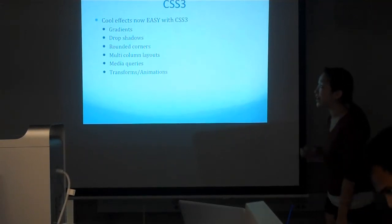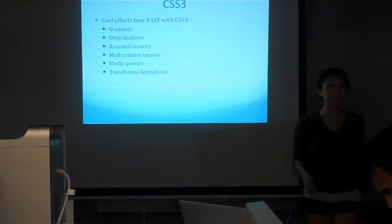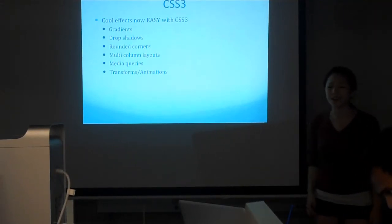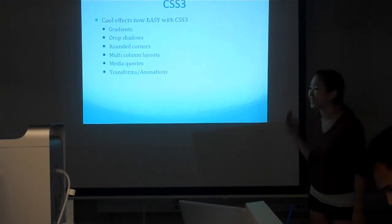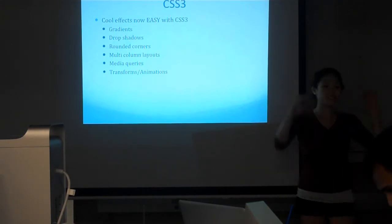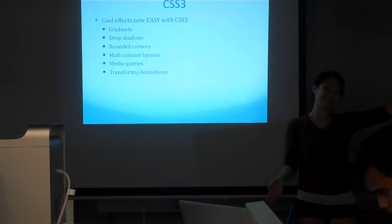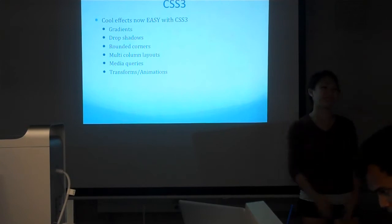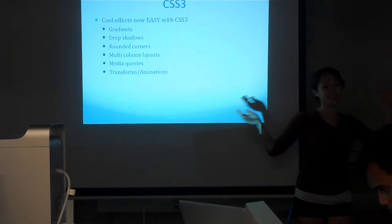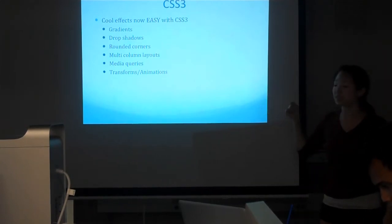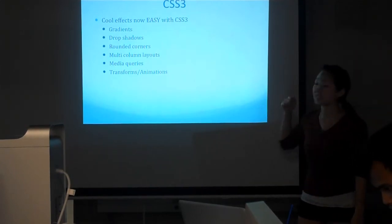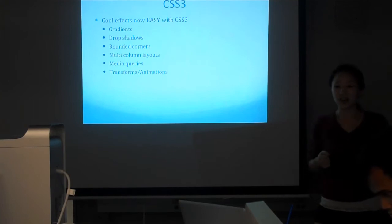You can achieve really cool effects with CSS3, and it's really easy. Before, we had to do rounded corners with the sliding door technique, having a bunch of different divs with padding and images that are all sliced up. Now you can just do rounded corners with CSS3.